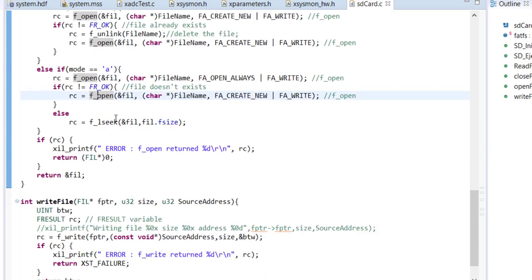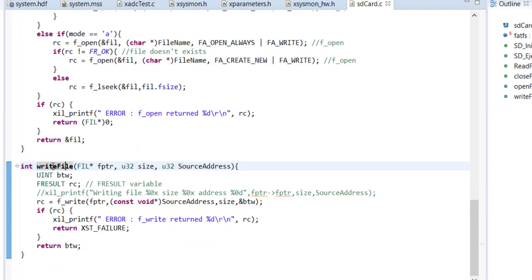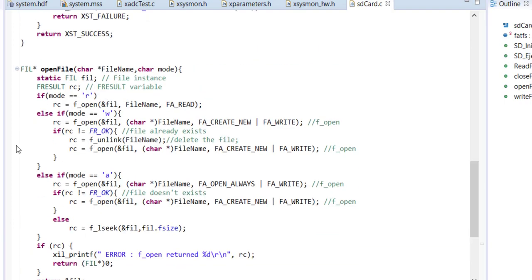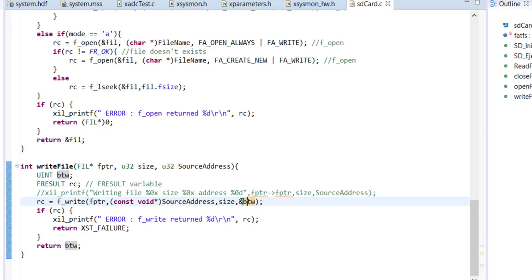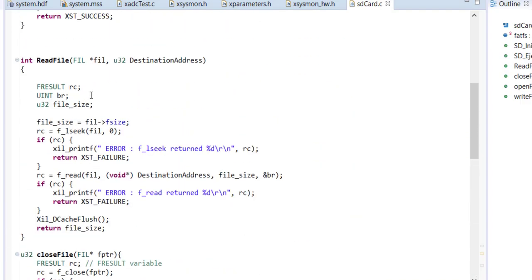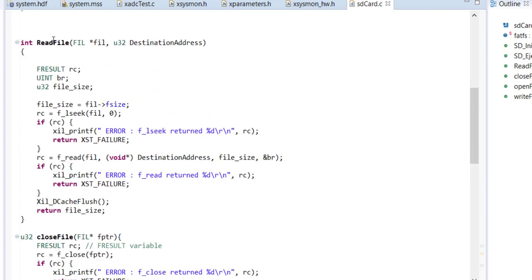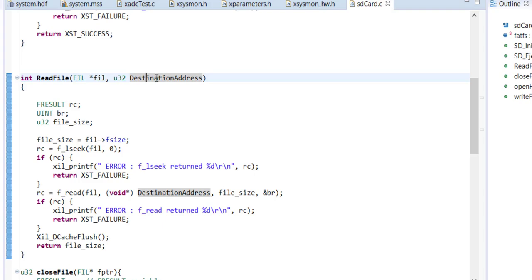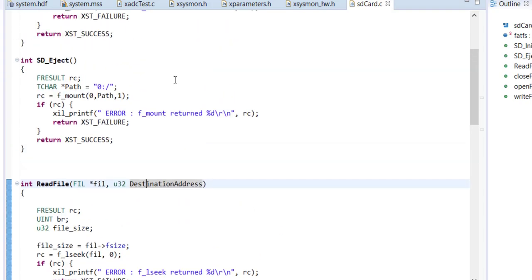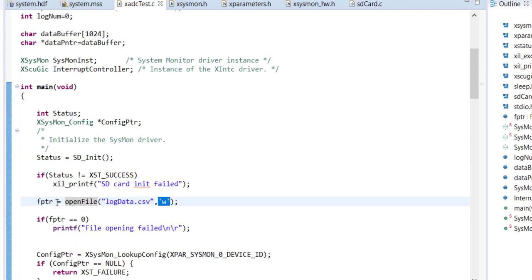The WriteFile function is now simpler — you call it only after opening with OpenFile in write or append mode. You pass the file pointer, the memory address of the data to write, and how many bytes to write. The function writes to the SD card and reports how many bytes were written. Similarly for ReadFile — you open first, then call it to read the specified amount of data from the file into a buffer.